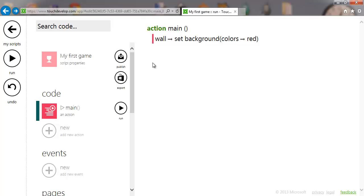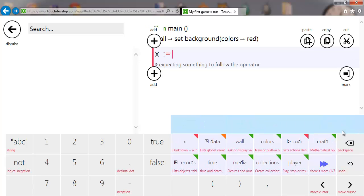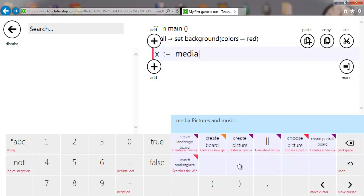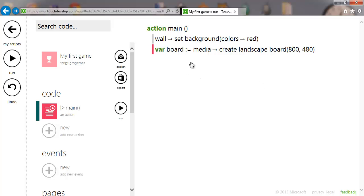The next thing we're going to do is create the main thing for games, which is a game board. We're going to add a new line, select 'variable' because the board is declared as a variable, and select 'media'. From there we're going to take 'create landscape board'. You could take 'create portrait' as well, but we're going to create landscape. It defaults to Windows Phone 7 resolution of 800 by 480, which we'll leave as is — you can set it higher for Windows 8 but it does upscale to the device you're on.